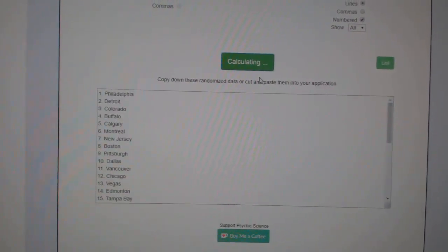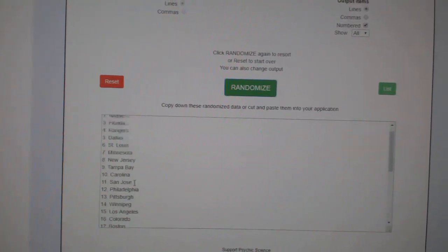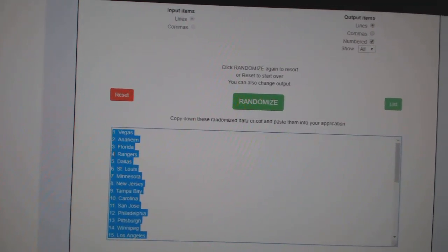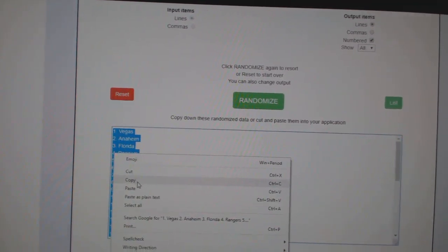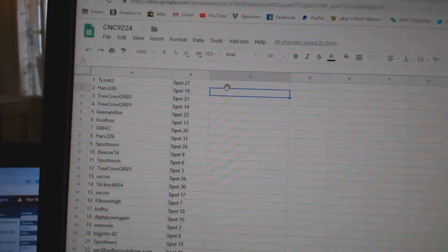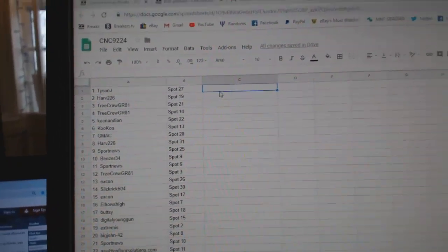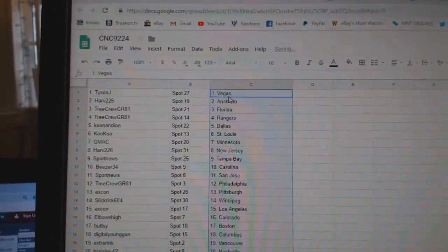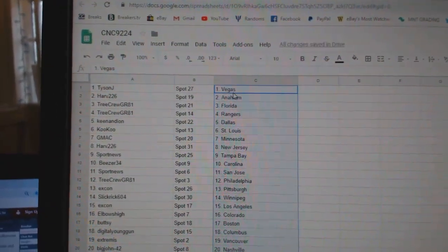One, two, three. Copy. Paste. So Tyson J has Vegas.